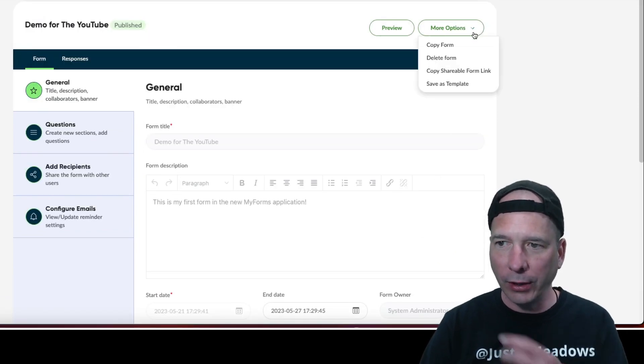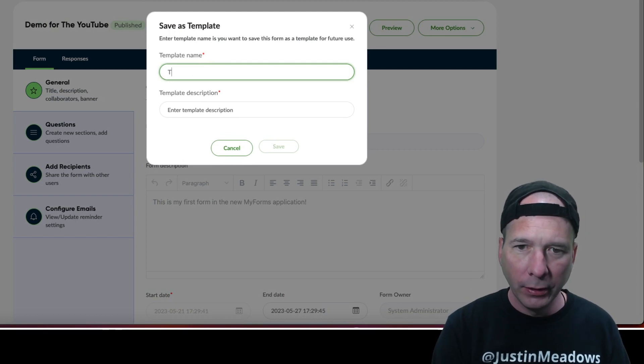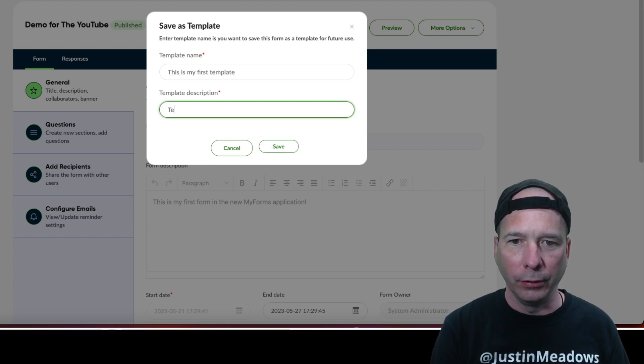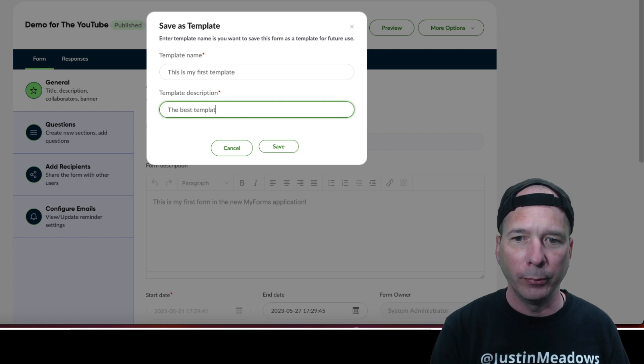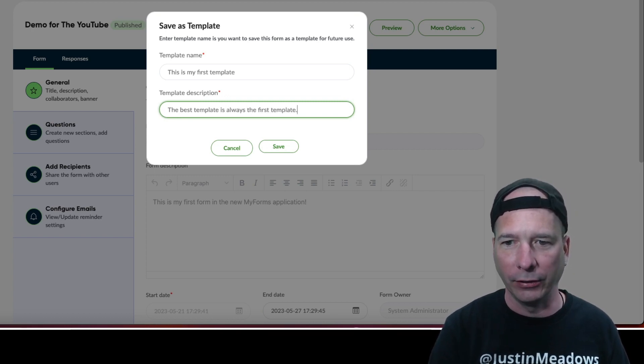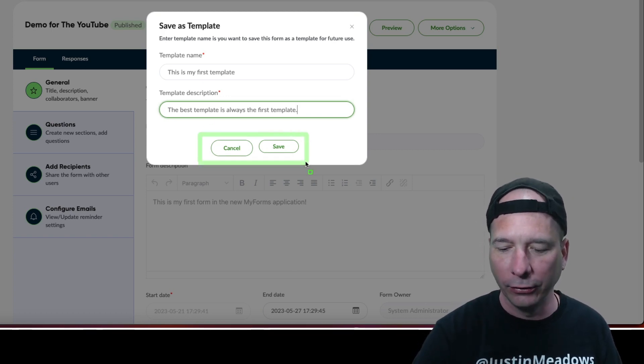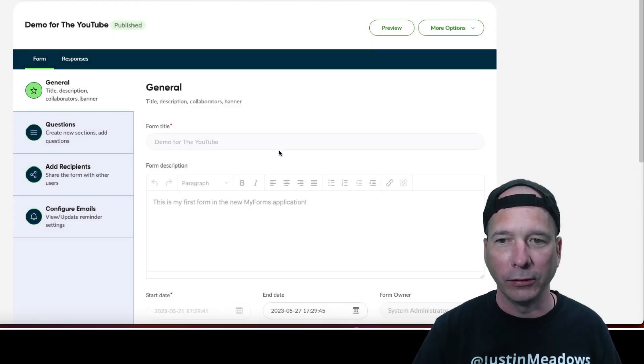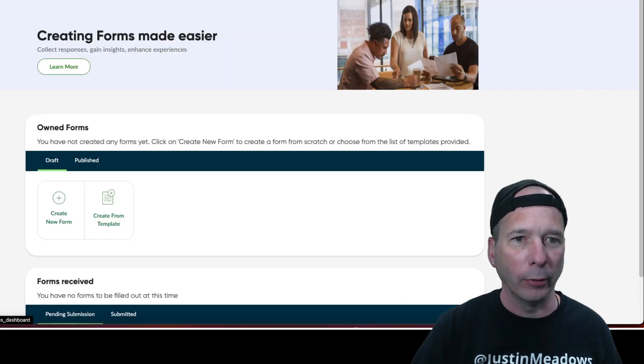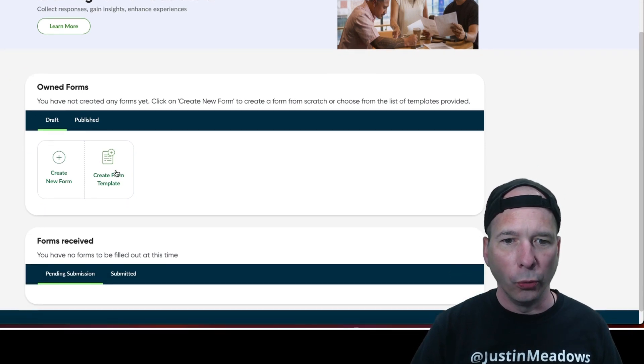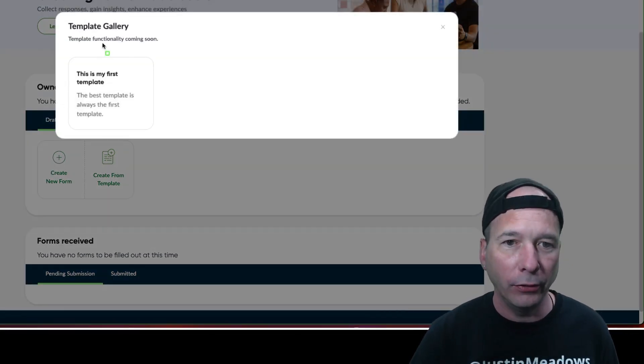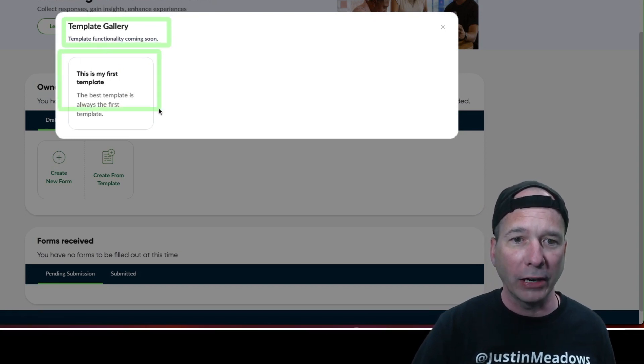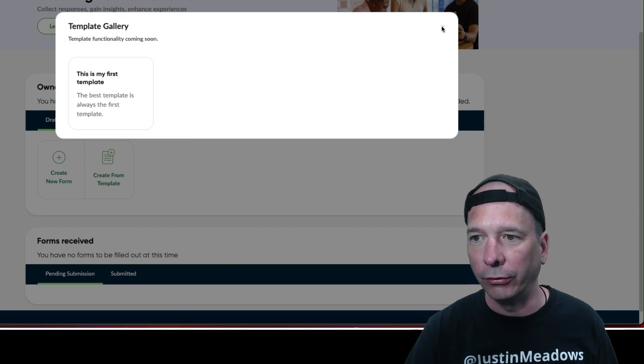All right, so that's cool. I can save that. Let's try the save as a template. Save as a template, enter template name, this is my first template. The best template. Oh you can't type because you're watching. The best template is always the first template. That's not true. That's interesting, my save button is a little bit smaller than my cancel button, but I'm gonna click it anyways. Save. All right so that's that. And let's go back to, how do I go back to the home page? Okay, so can I create from a template? Yes, okay. So this is wrong, template functionality isn't coming soon, it's actually here. I was able to do it.